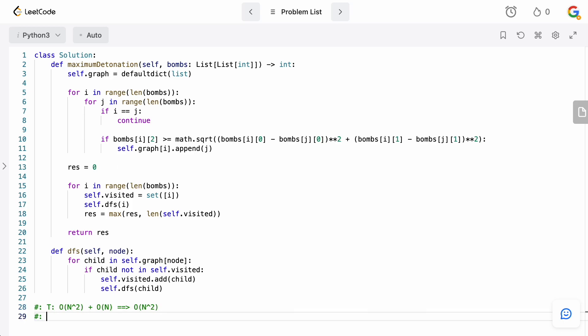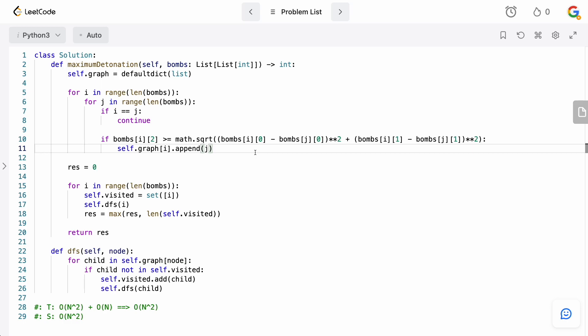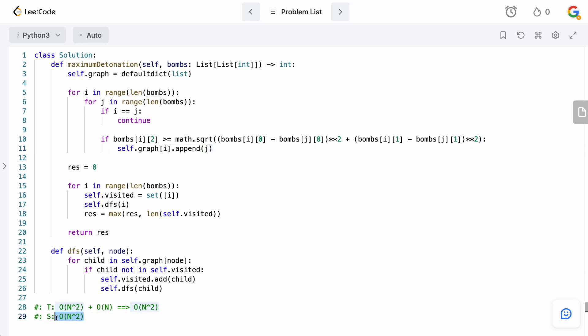So, space complexity-wise, it's also going to be big O of N squared just because we could have, in the worst case, that all the bombs are centered at the exact same point and they have the exact same radius, which means that every single bomb would be able to detonate every other bomb and, therefore, they would have edges from one bomb to all of them for every single one. So, that means that our space complexity would be big O of N squared. So, that is how you solve this question.